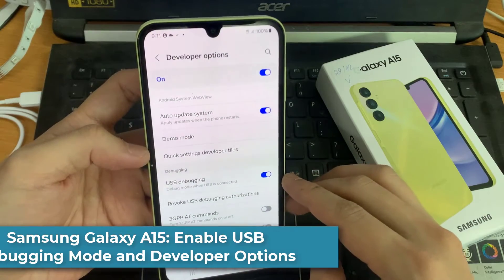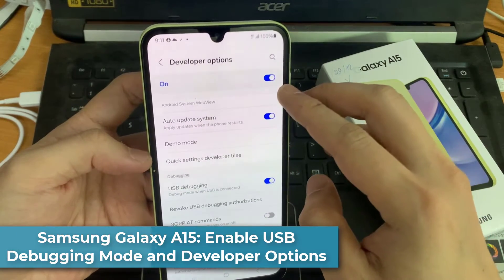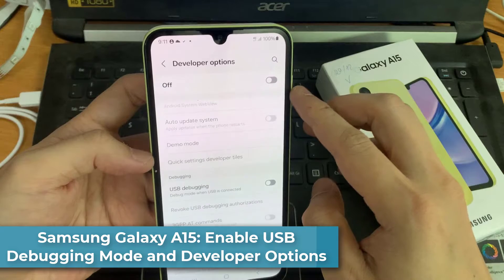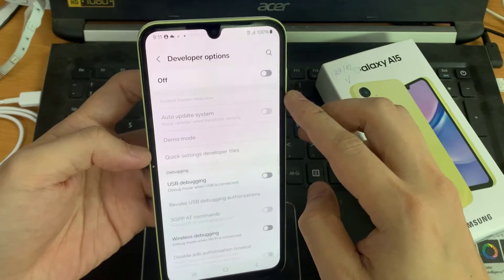Hi everyone! In this video, we will show how to enable or disable USB Debugging Mode on Samsung Galaxy A15.